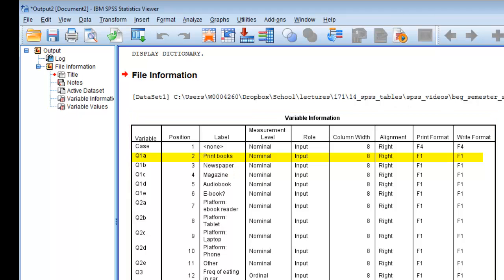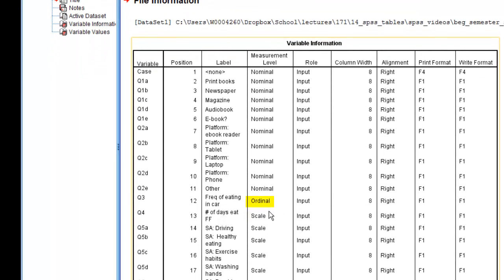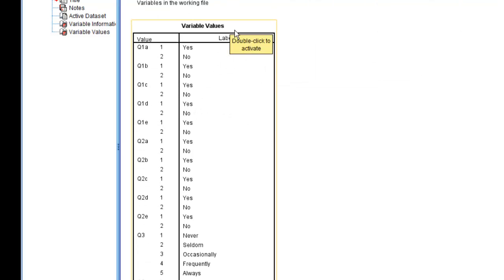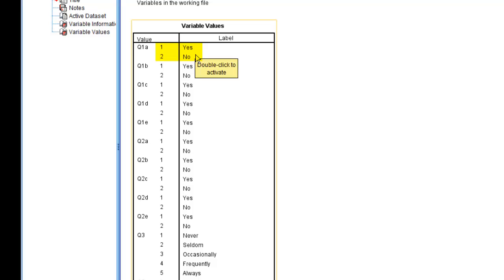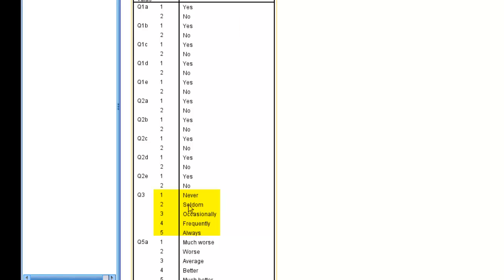Here it identifies that 'print books' is question 1A, which is nominal level data. And down here at the bottom, frequency of eating in the car is listed as ordinal level data, and then there's some scale level data as well. If you go down to the second table, which is the variable values, you'll see that the answers or values for question 1 — if there's a 1 in the file, that equates to yes; if there's a 2, it equates to no. On question 3, the values are never, seldom, occasionally, frequently, always.